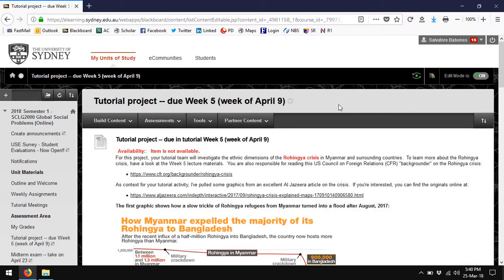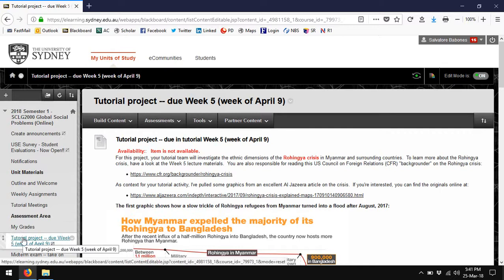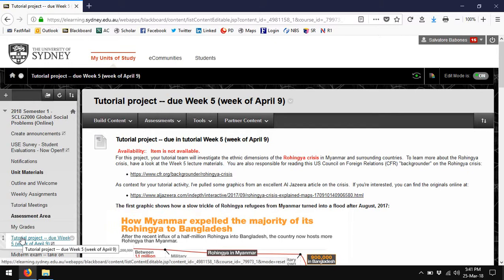The materials for the tutorial team project will soon be posted in the Blackboard site, and you'll find them in the assessment area in a spot called tutorial team project. It's not yet visible, but probably by the time you see this video, it will be visible.